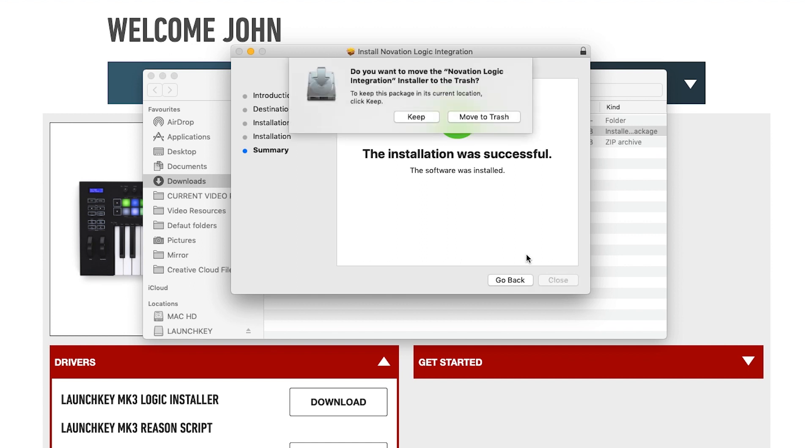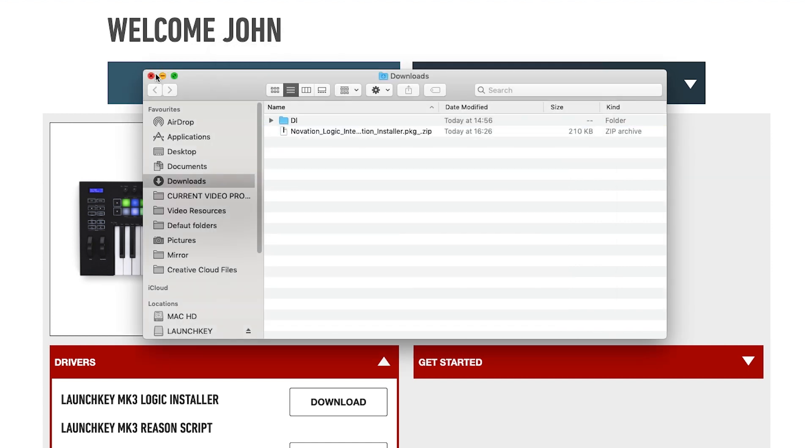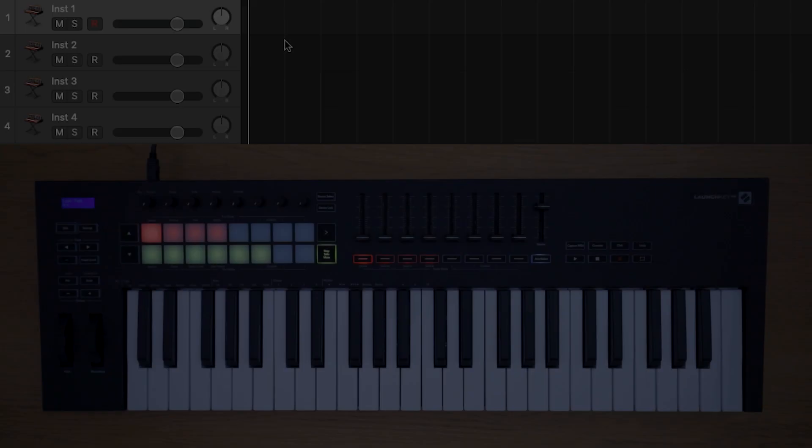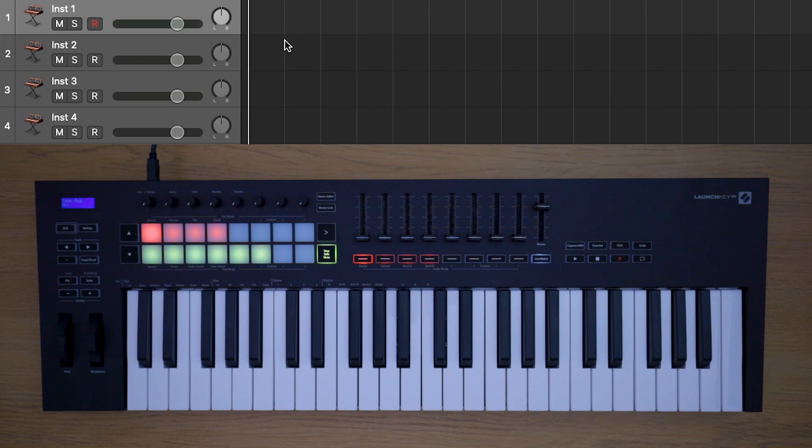Once this installer has run, open Logic. Your Launchkey will be automatically detected by Logic Pro X.